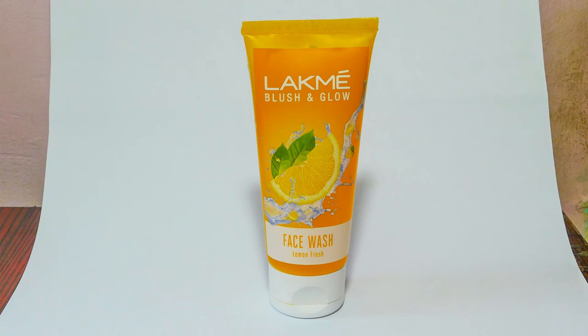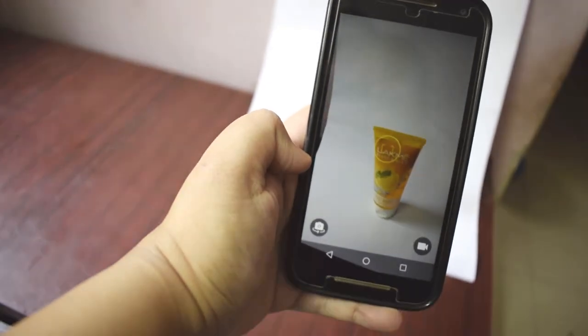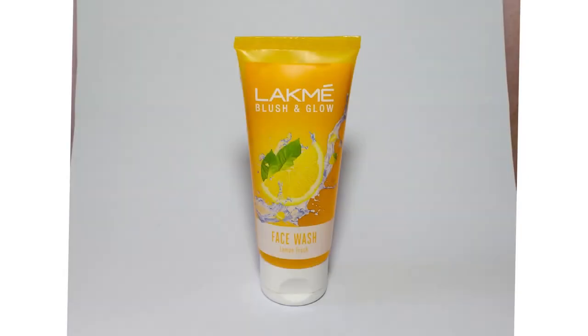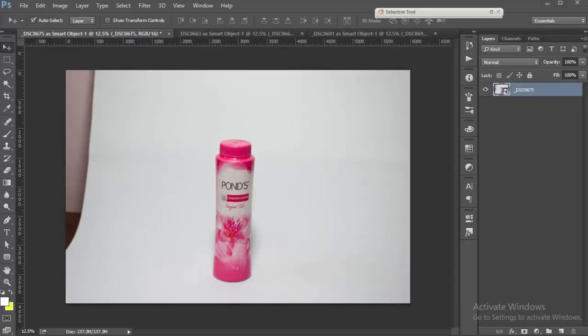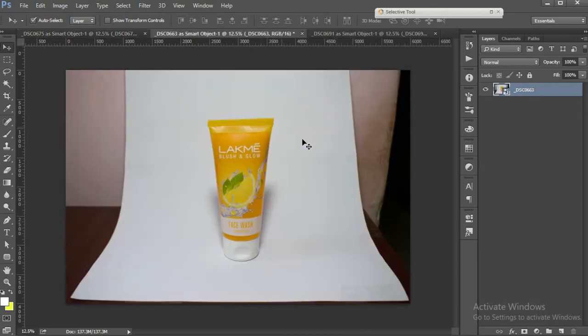Now let's take our images into the computer and see how we can edit them. Now here is my image that I have clicked using this technique. As you can see the background is a little grey, it's not pure white, and I have a few creases here and there too.